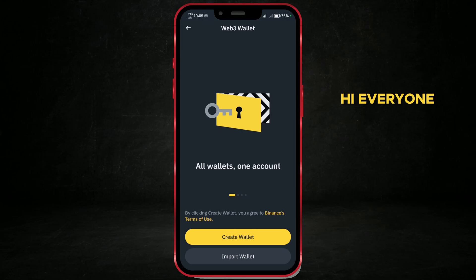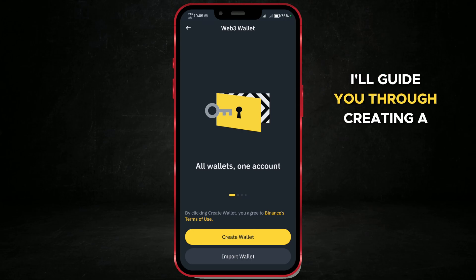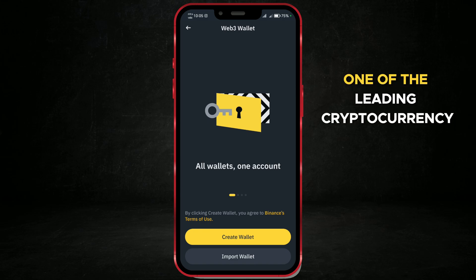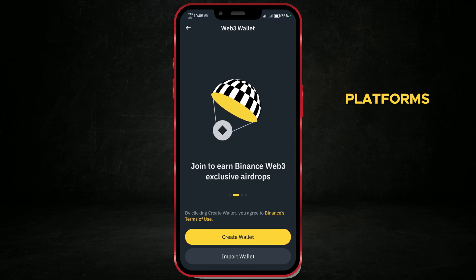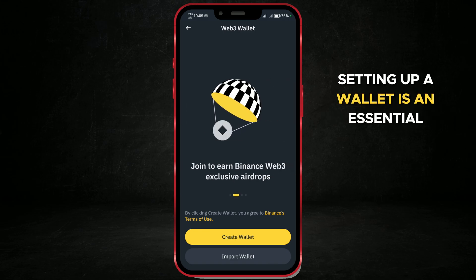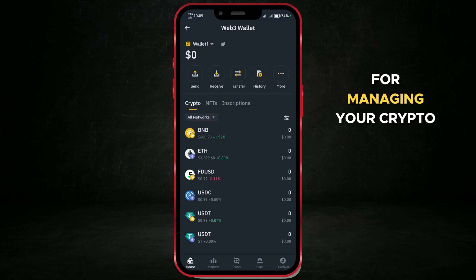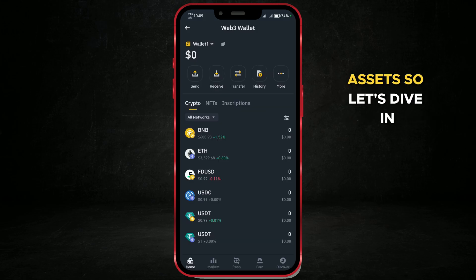Hi everyone! Today, I'll guide you through creating a wallet on Binance, one of the leading cryptocurrency platforms. Setting up a wallet is an essential first step for managing your crypto assets, so let's dive in.